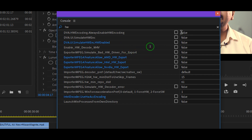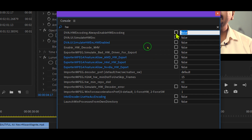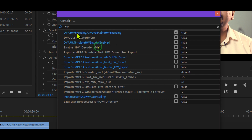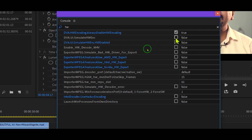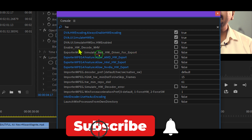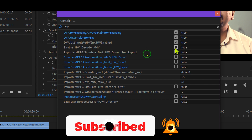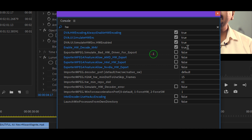The main options will show as false, so you have to enable them by checking them to turn them to true. First, enable HW Encoding Always Enable. Second, enable DVA UI Simulate HW E and C. Then enable Simulate HW Encoding HW Enable. And then enable HW Decode M4V as well.